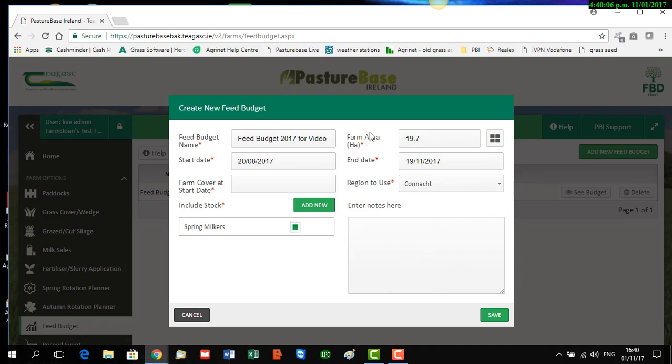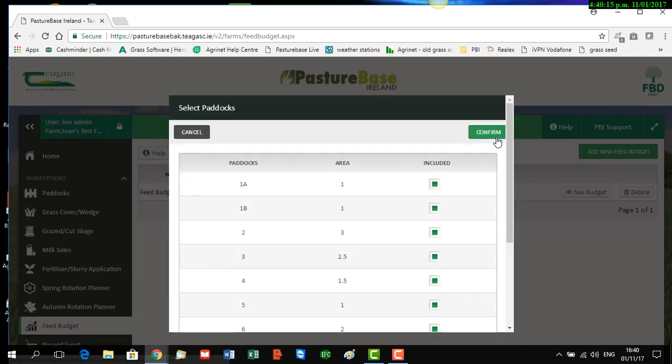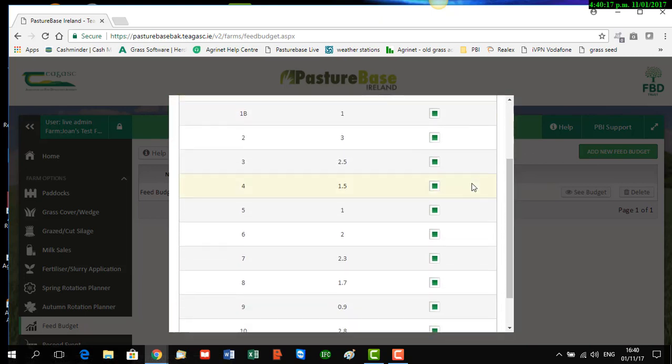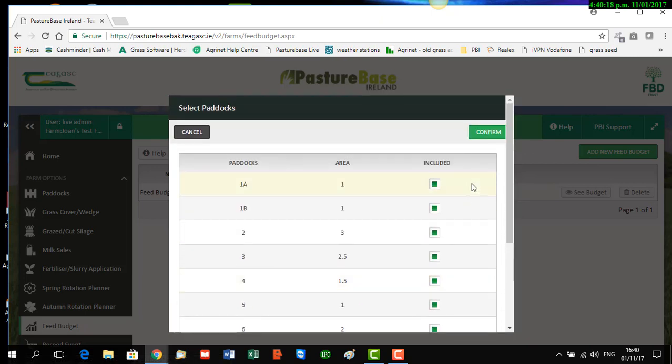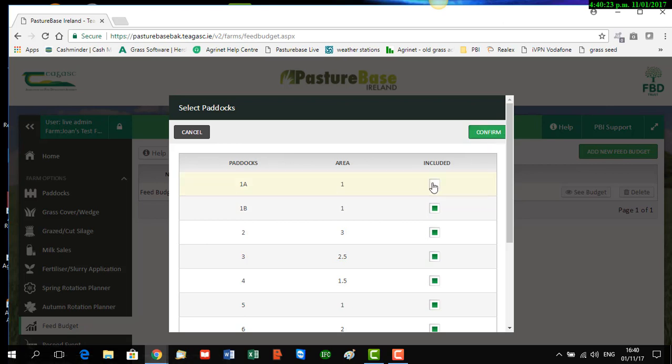The farm area is the total hectares in your farm as per your paddocks. If you didn't want to include all your paddocks, you could click on this button which will bring up a list, and if you want to exclude any, just click the little green icon and confirm. But for our plan, we're going to keep all the paddocks in.